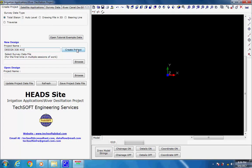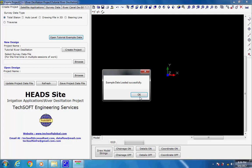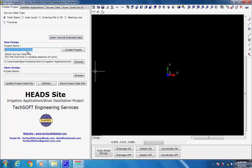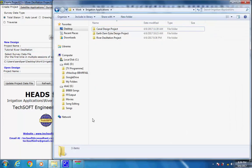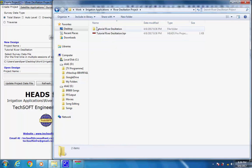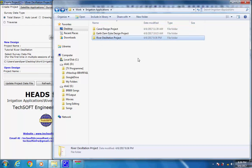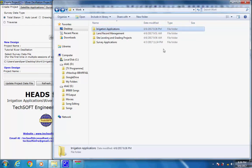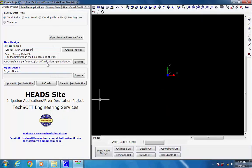After selecting, a copy of the file will be brought into project folder Design Job Number 1 to process. For processing tutorial example data, user needs to click on button Open Tutorial Example Data. The new project is created as Tutorial River Desiltation inside the project folder as Work, Irrigation Applications, River Desiltation Project, Tutorial River Desiltation. Here the user need not click on button Browse, as a copy of the total station survey data file survey.txt and also the project data file.txt will be brought into the project folder Tutorial River Desiltation to process. Under New Project, the survey data file is shown with the path.